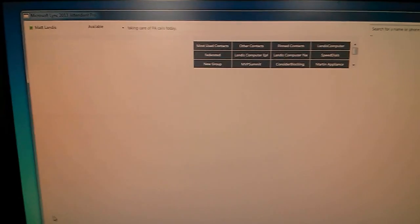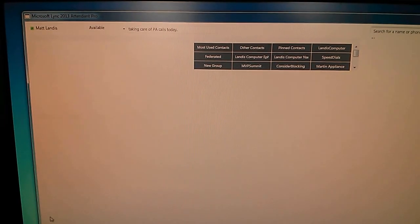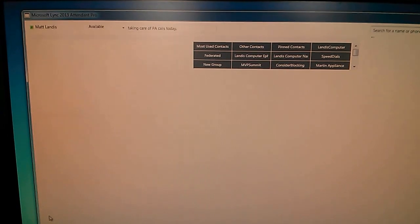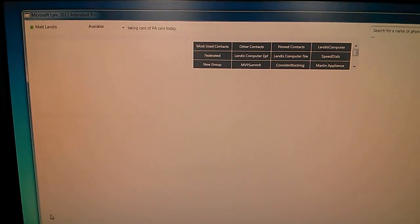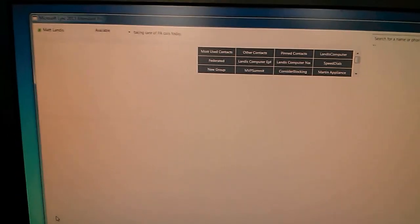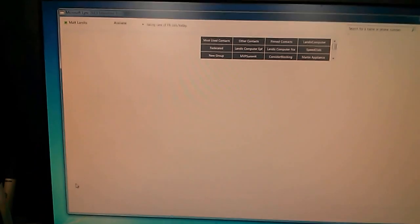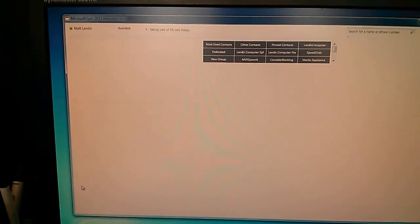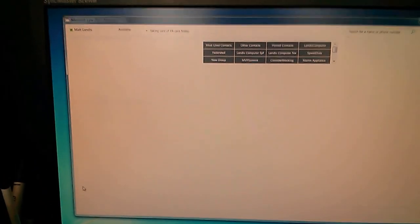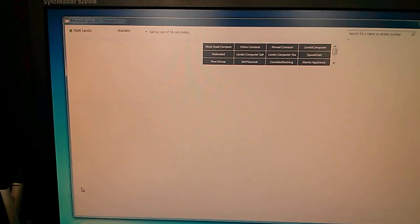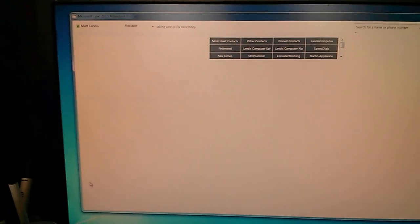Alright, we're here to take a first glimpse of the Microsoft Lync 2013 Attendant Pro. Now this is not made by Microsoft, this is something that is being written by Landis Computer Technology Solutions, but it is a Lync Attendant for Lync 2013.